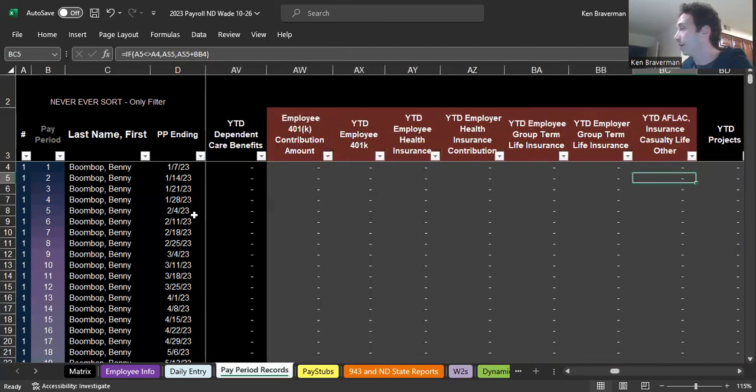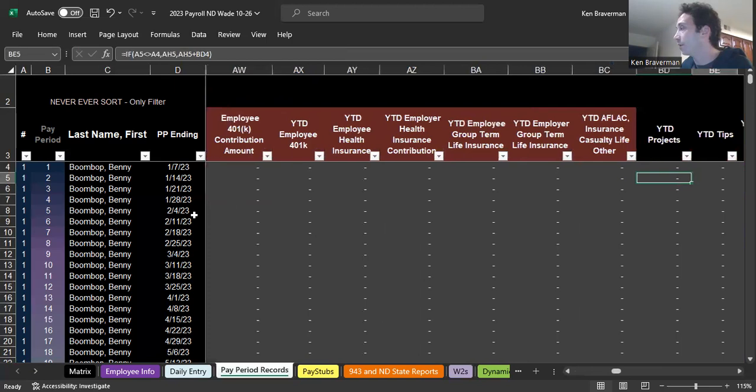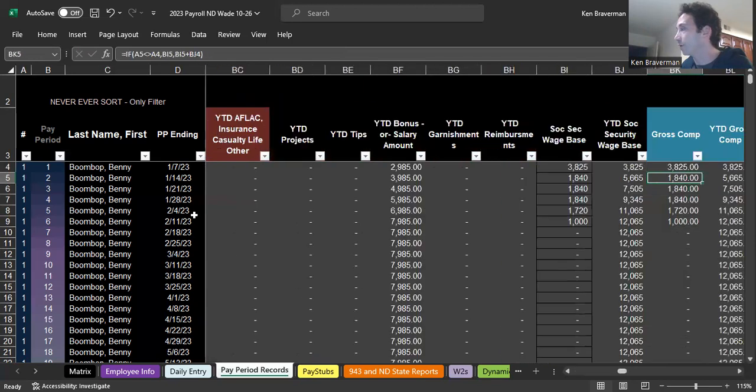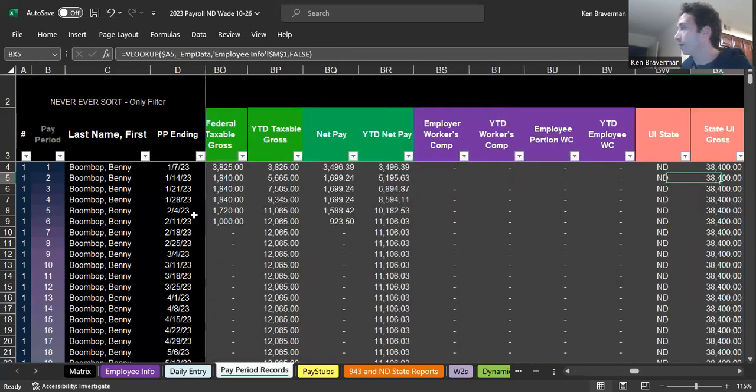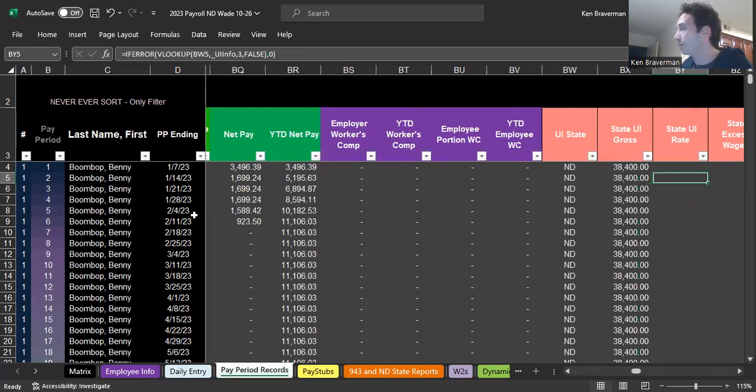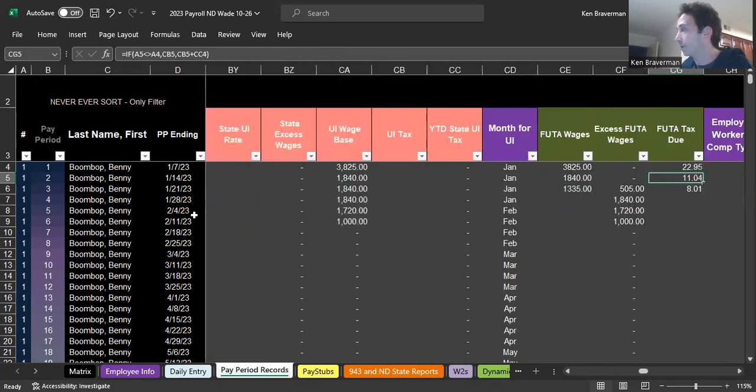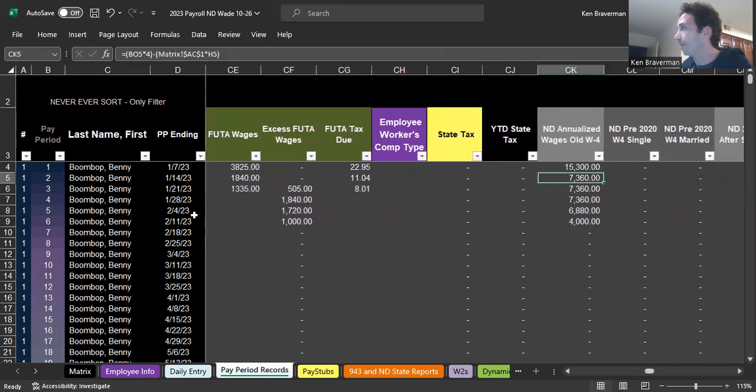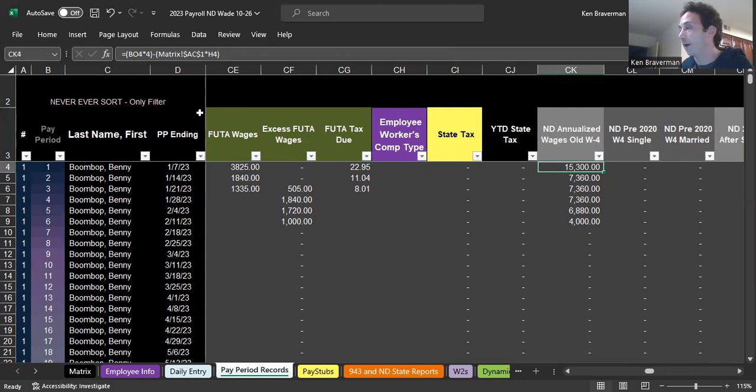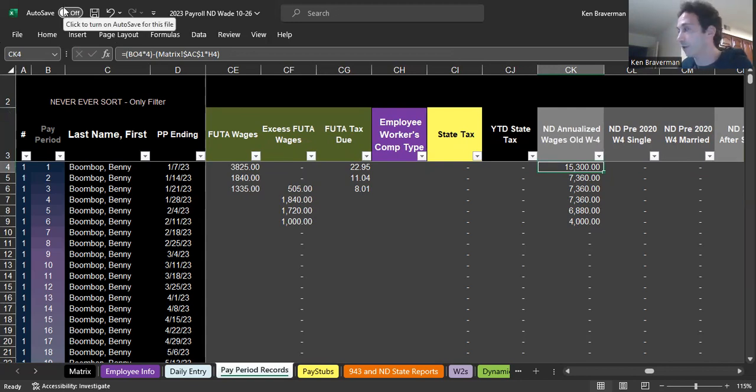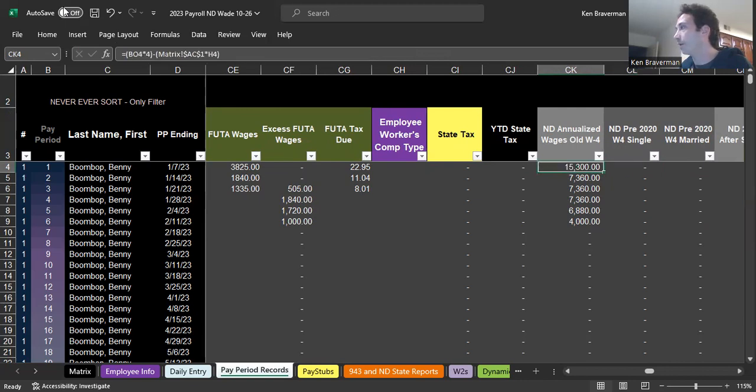That's one of the reasons why there's no North Dakota state tax withheld on this person's wages. Because if you look at what their gross wages are for the year, when you annualize what their wages are, their annualized North Dakota wages are only going to be about $15,300. That's less than $52,000, so they're not going to owe anything.